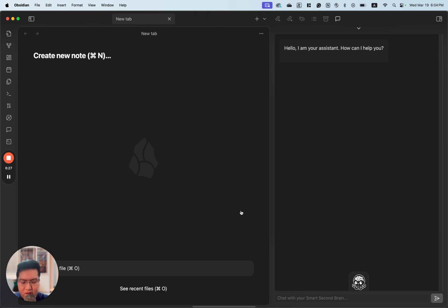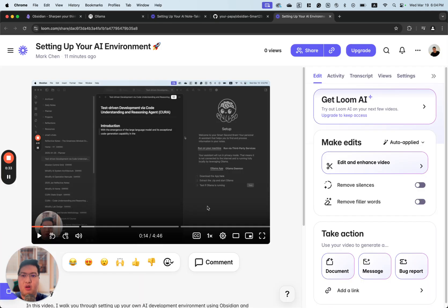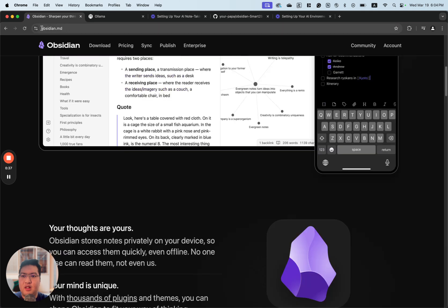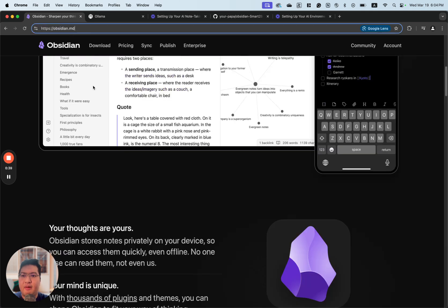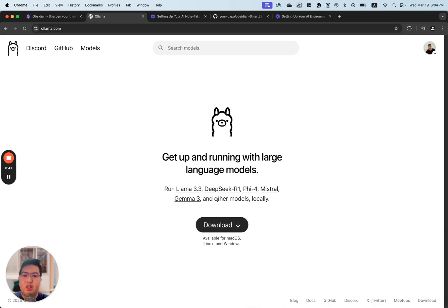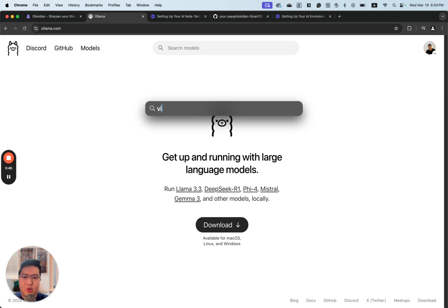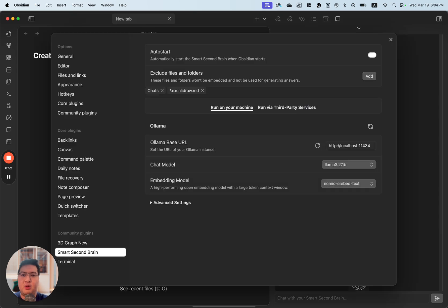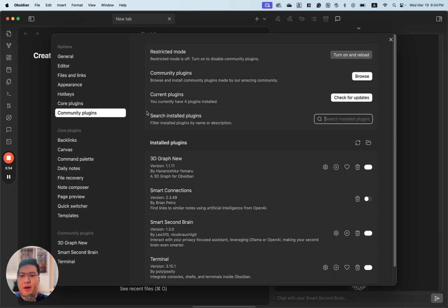Let's get started. The first thing we're going to do is download Obsidian. We can click or type auxilion.md and download it for the Mac OS version. We also need to download OLAMA. Once it's ready, we can set up Obsidian and create and set up our own community plugin.